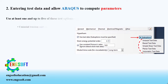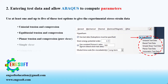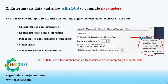To determine the hyperfoam material properties, you must use at least one and up to five of these options to give the experimental stress-strain data: uniaxial tension and compression, equibiaxial tension and compression, planar tension and compression, pure shear, simple shear, and volumetric tension and compression. After entering experimental test data in the suboptions menu, Abacus uses a technique based on least squares fit to the experimental data for computing the parameters.